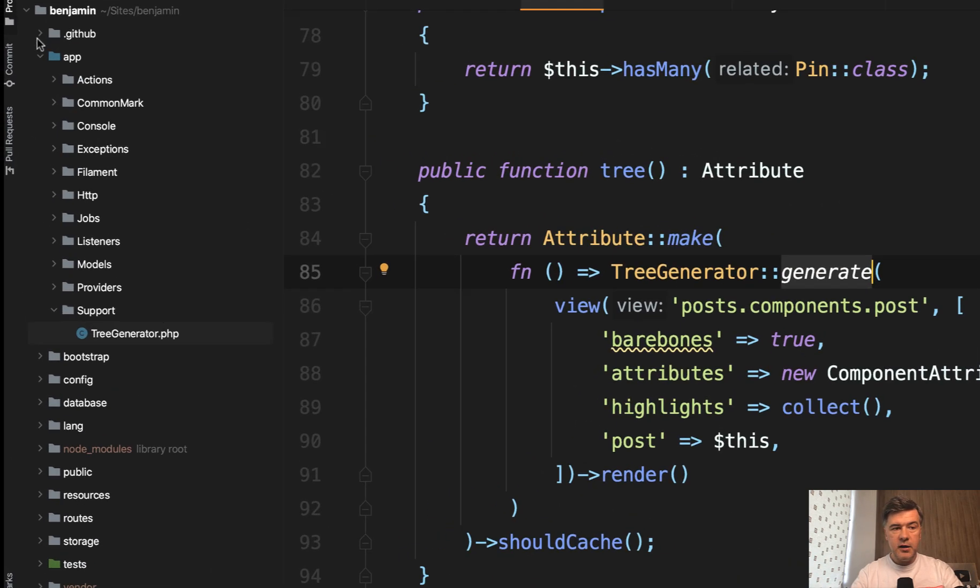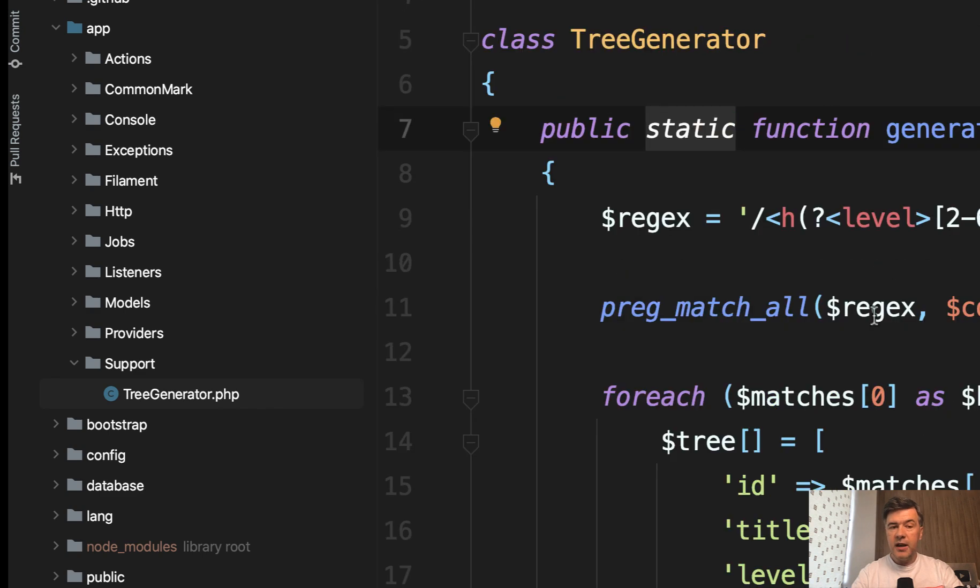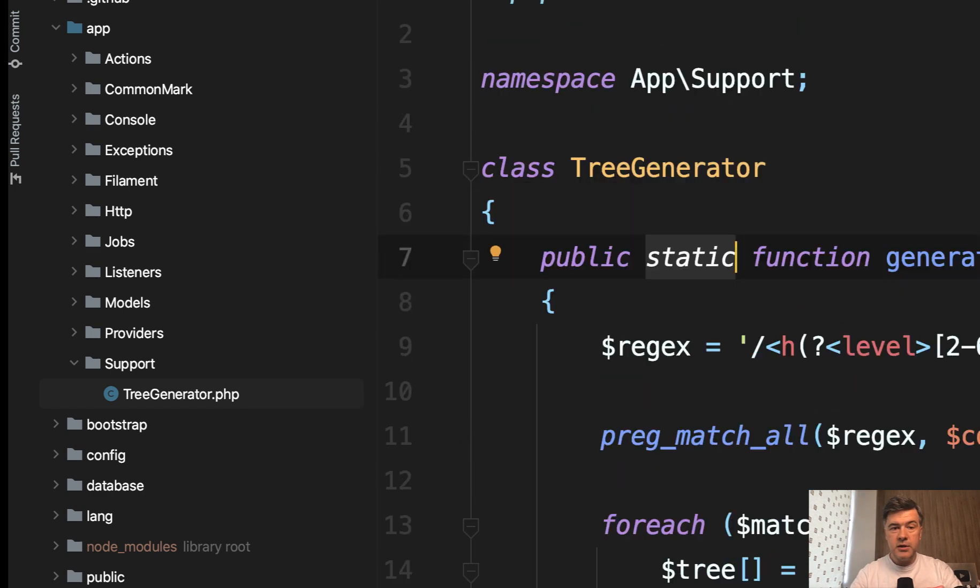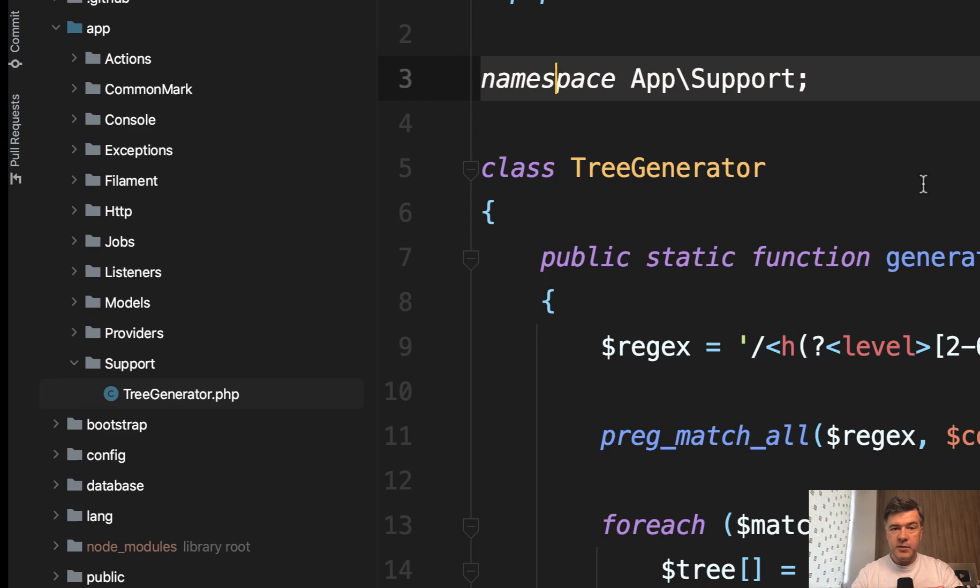You create a file app support tree generator. A class support folder is not from Laravel. So you can create a folder and you are free to call it app support, app helpers, maybe inside of some other folders, like it could be app models support, for example. Just watch the namespace that it would be identical to the folder.